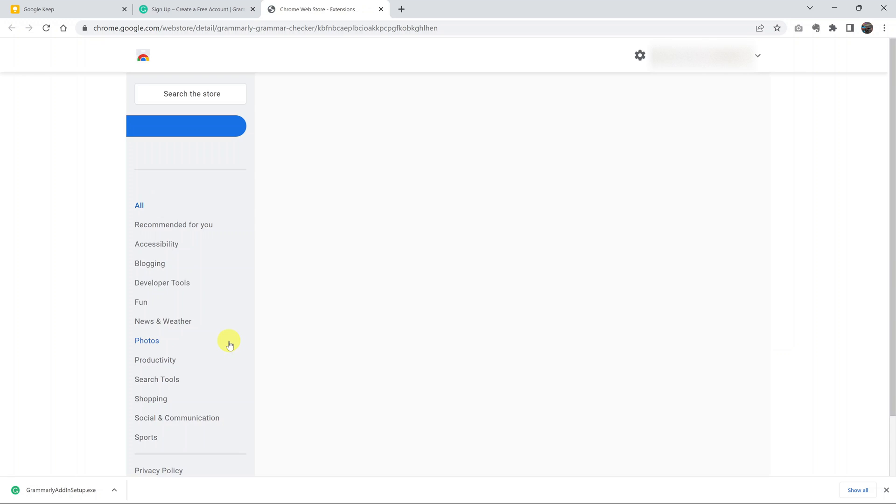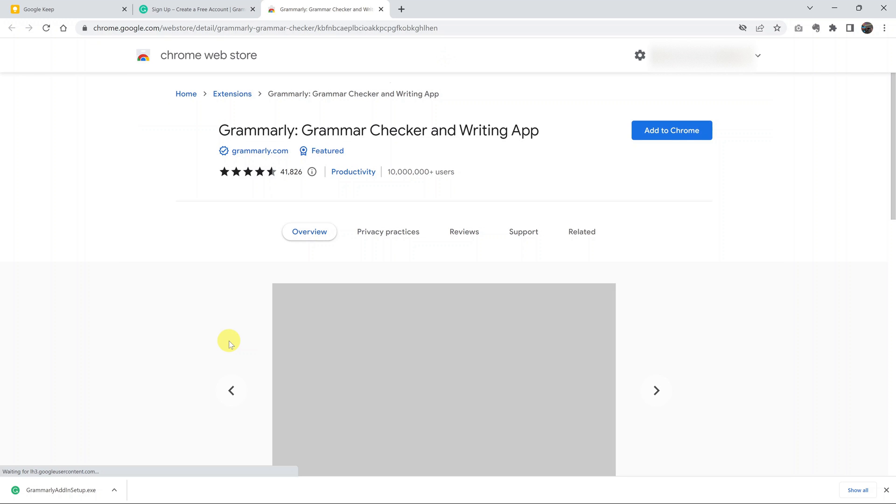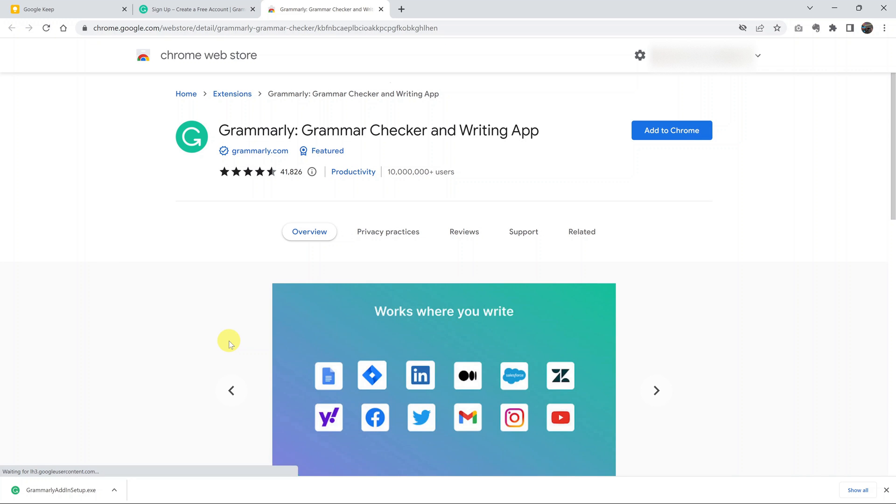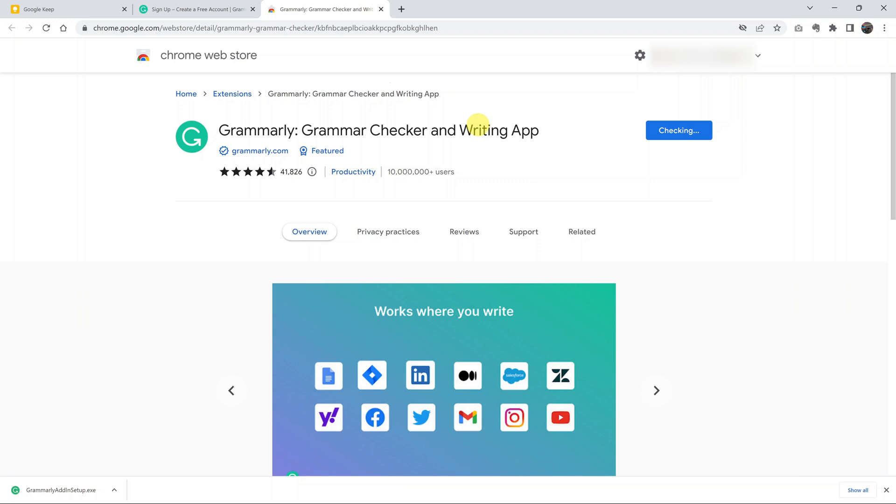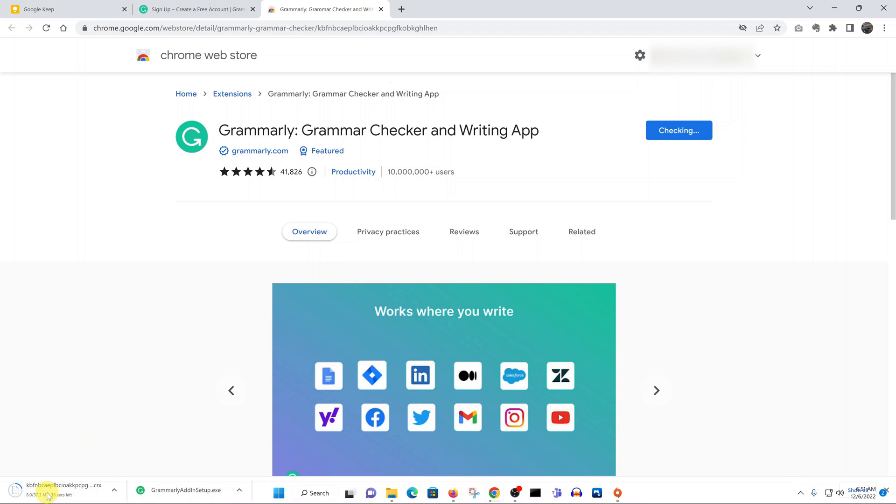That will take you to the Chrome web store, where you can click on Add to Chrome to add the Grammarly extension to your browser. Click Add to Chrome, then confirm you want to add the extension and allow it to be downloaded. You can see the download process at the bottom of the screen.